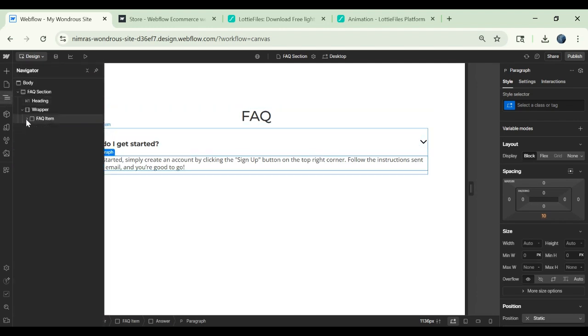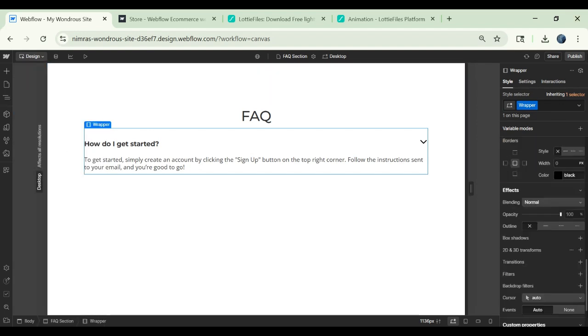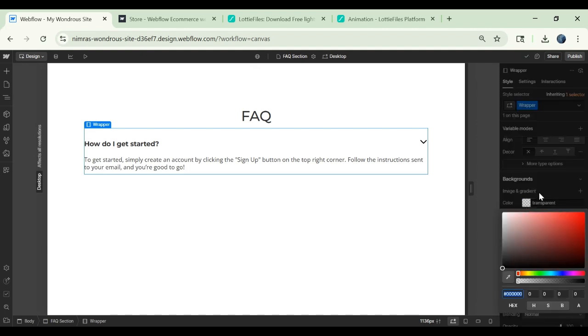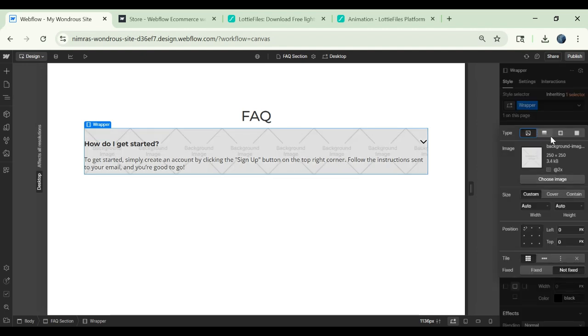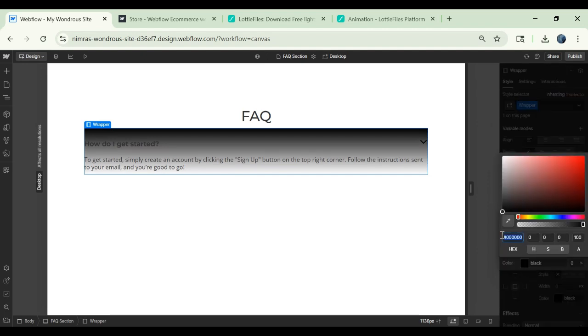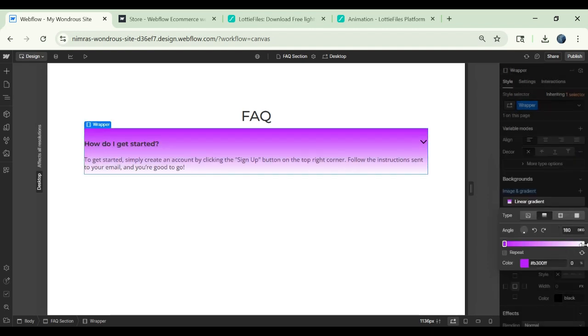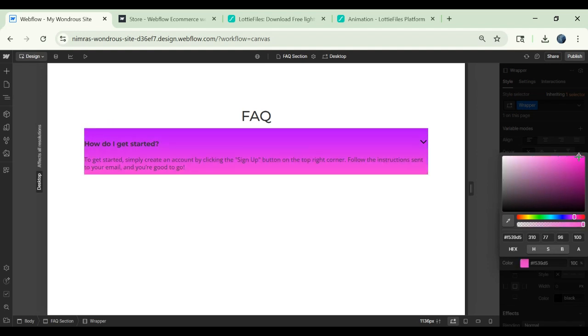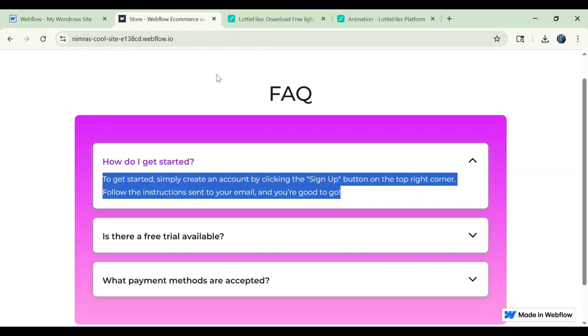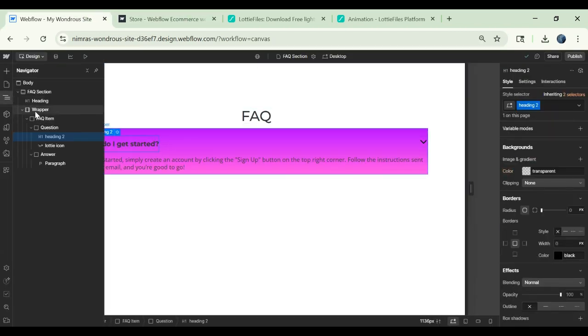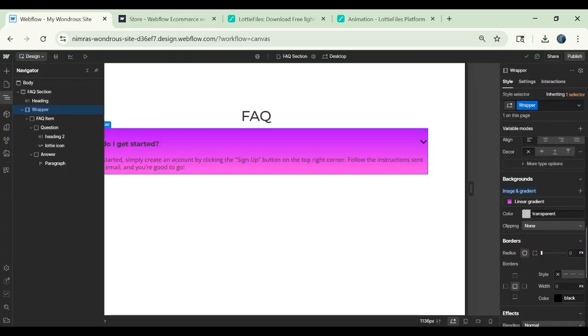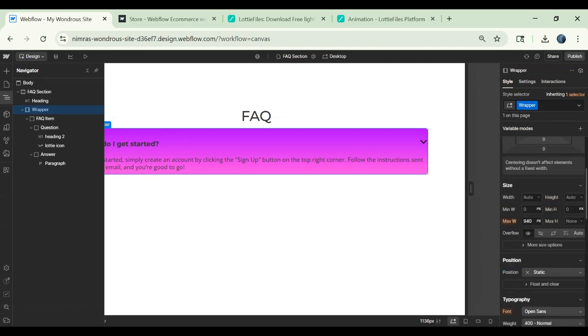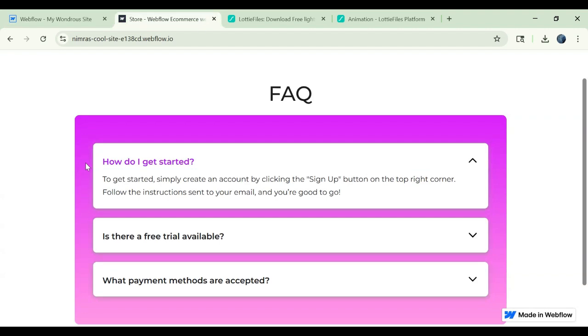Now to this wrapper, I will add a gradient color, background color. And also give it a border radius of 10 pixels and overflow and we can give this some padding.